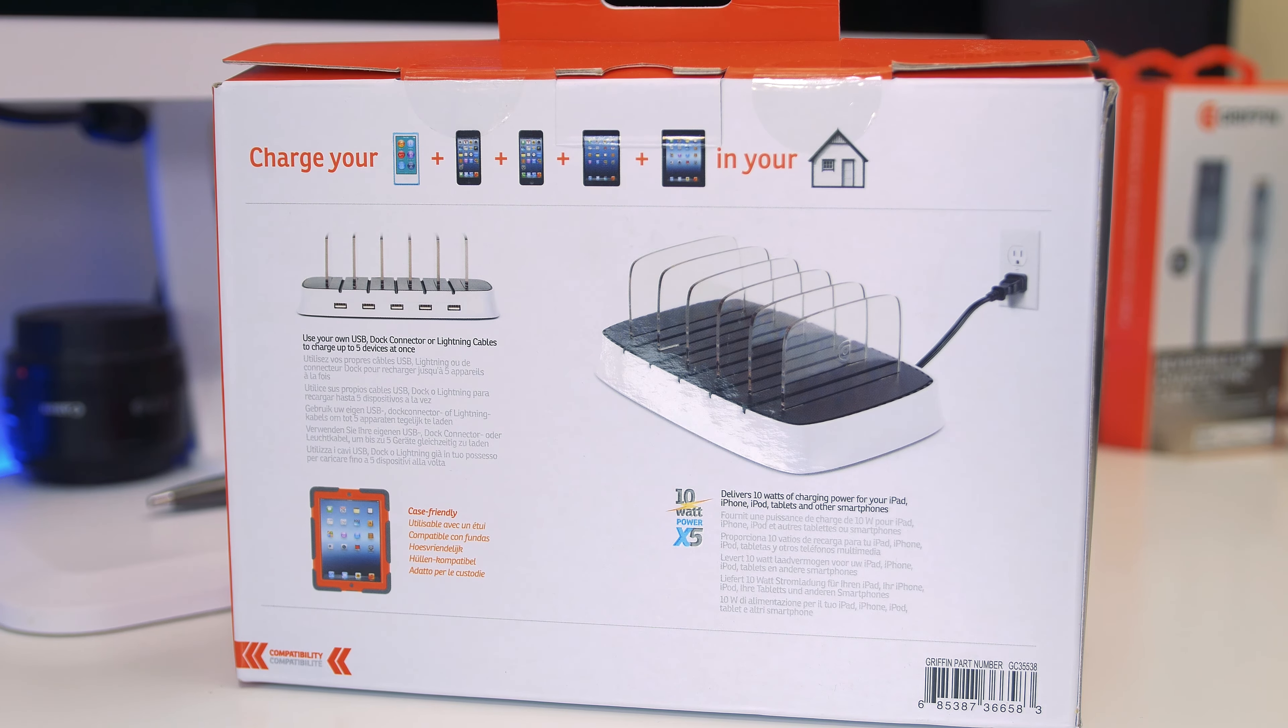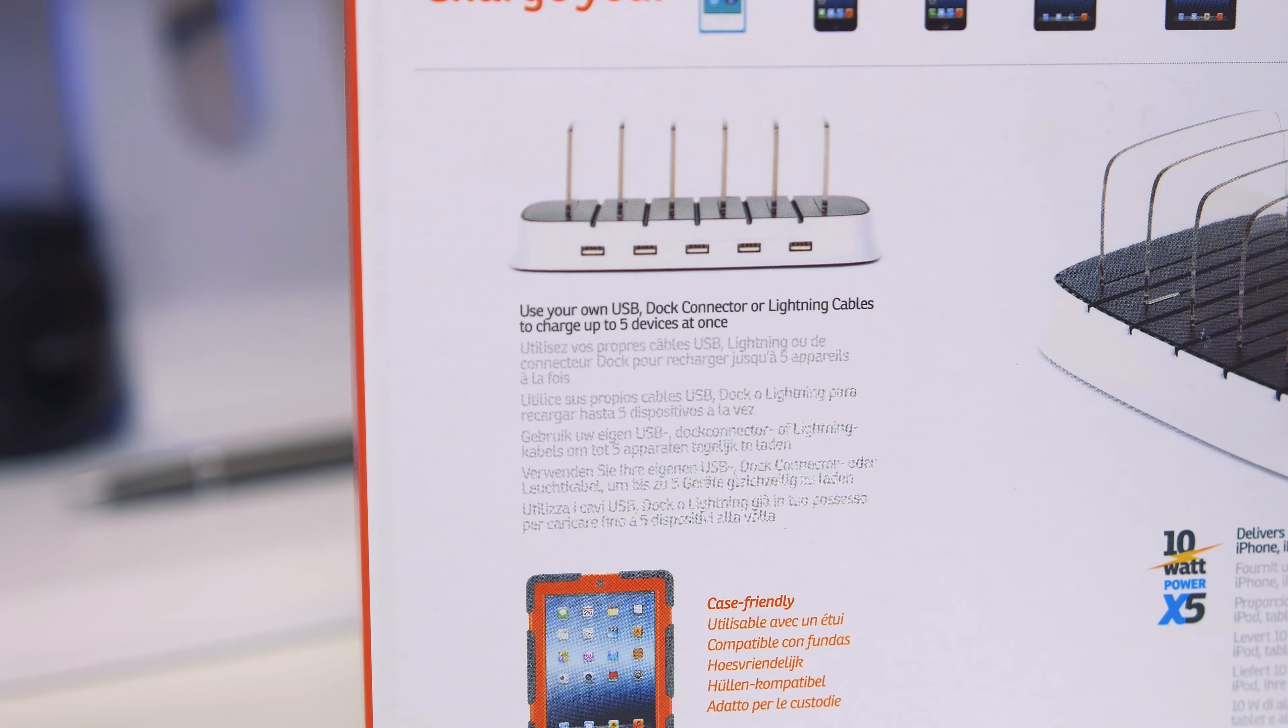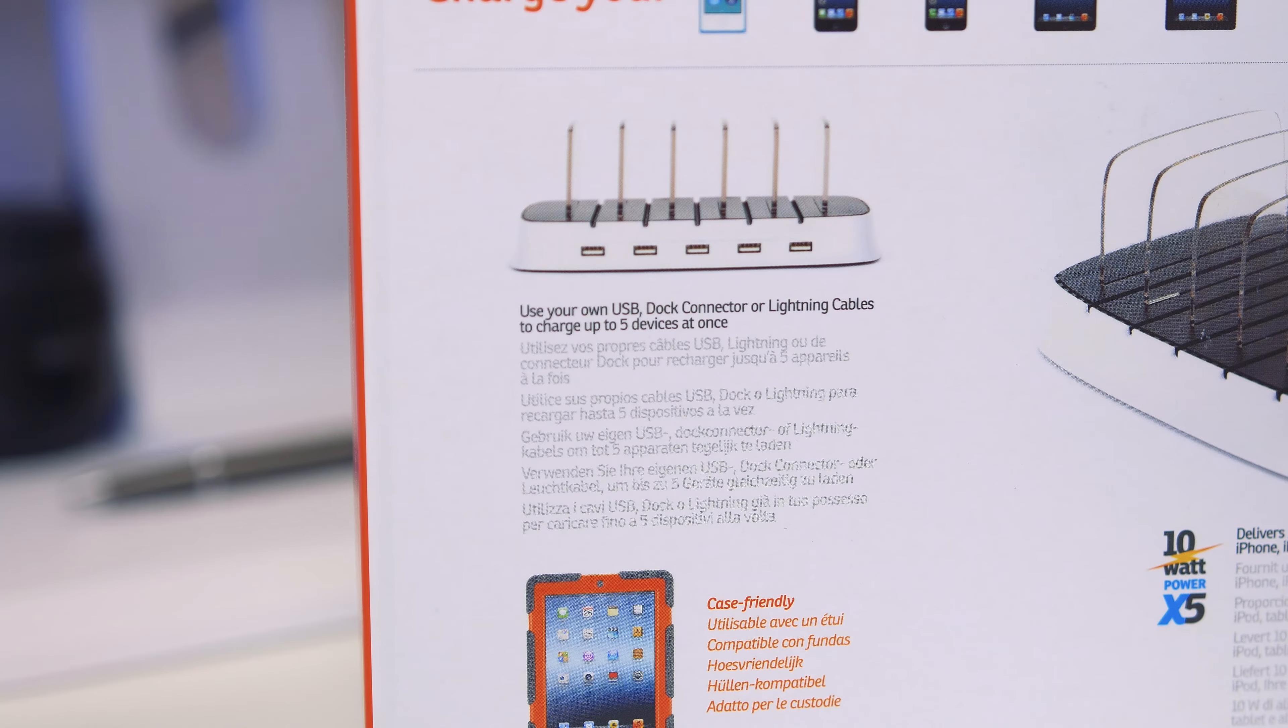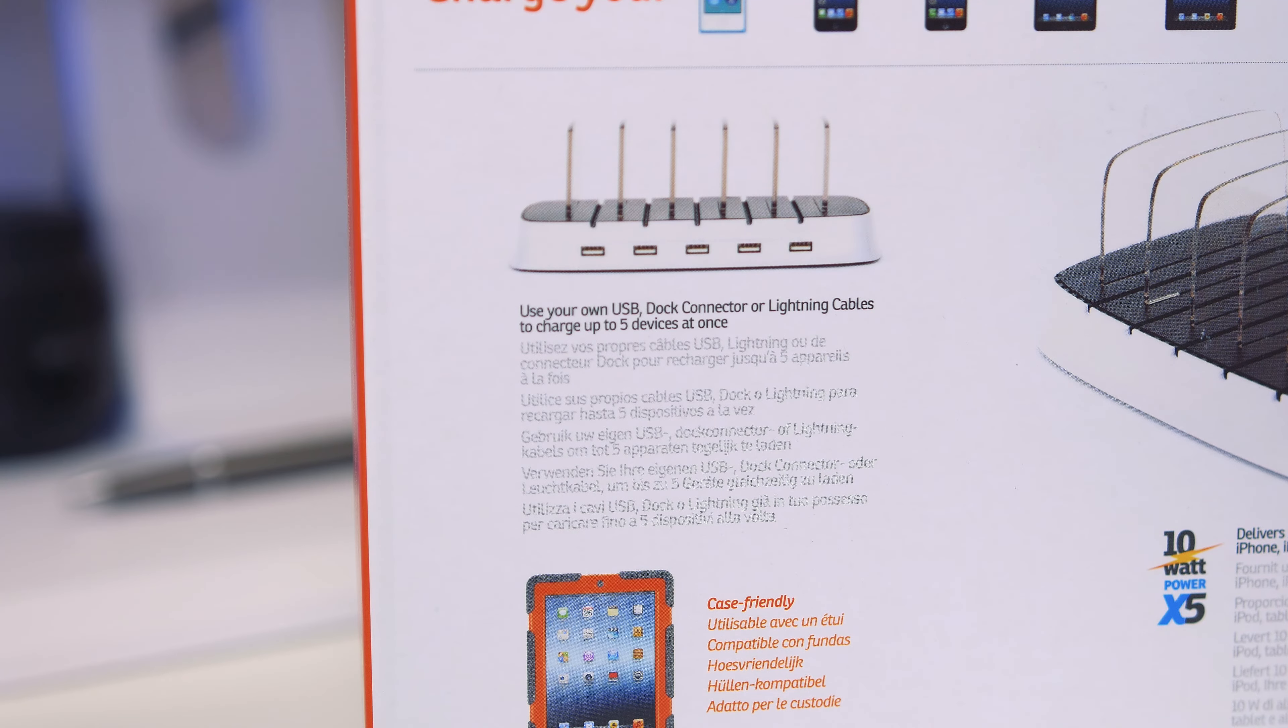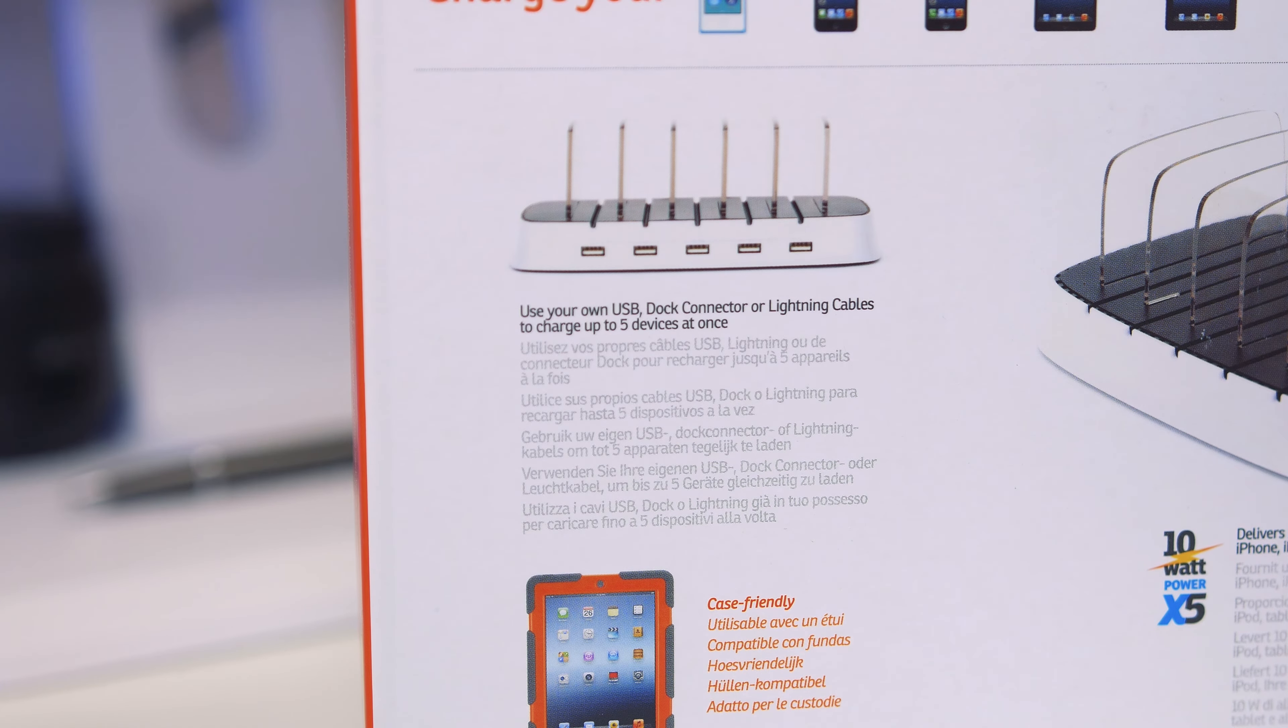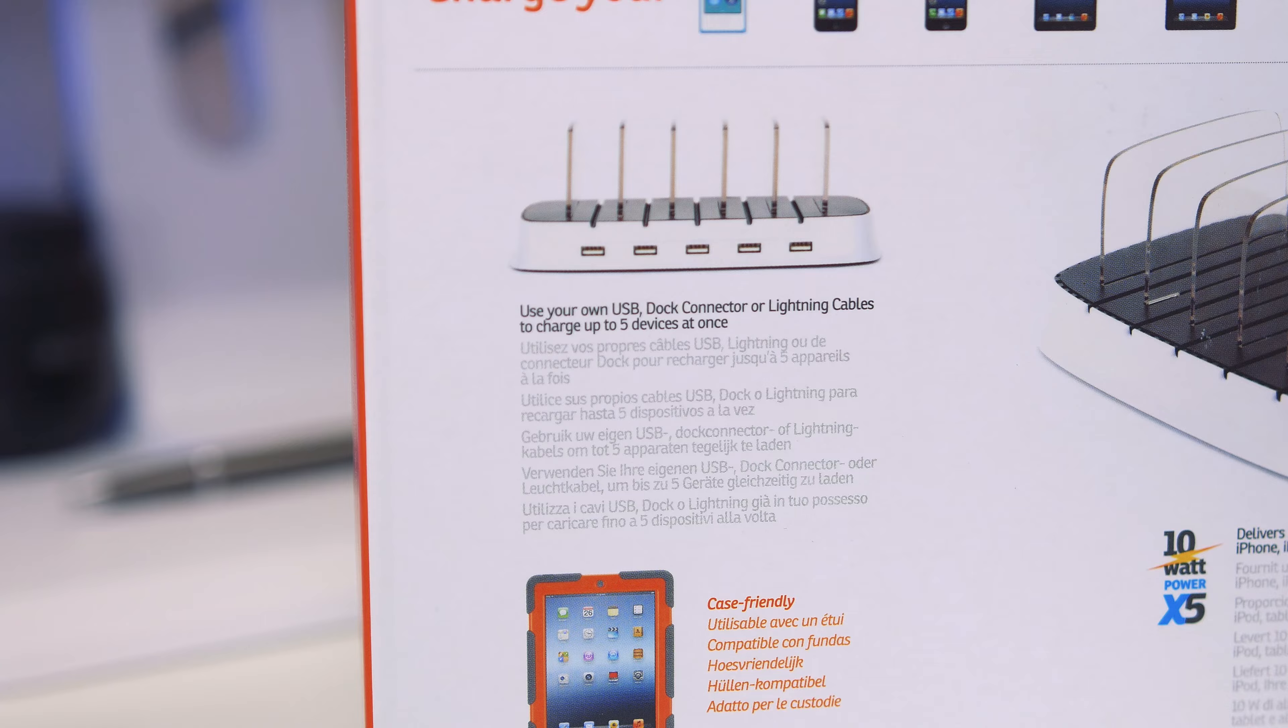Now this has got a guaranteed for life warranty as well. They do offer great warranties with the Griffin products. Obviously with the five USB ports you've got five spaces to recharge your devices, and these are broken up by some frosted plastic dividers.